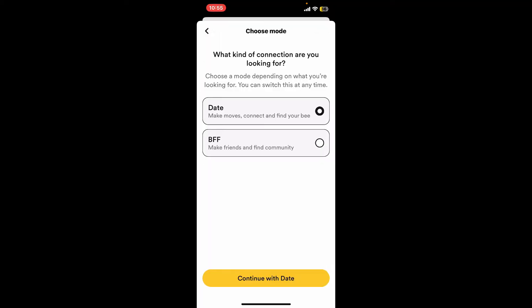Select the available modes from the list. If you want to choose Date, the Date mode is for romantic connections, whereas the BFF mode is for finding new friends. Go ahead and select the mode you'd like to change to and tap on the Continue button at the bottom of the screen.